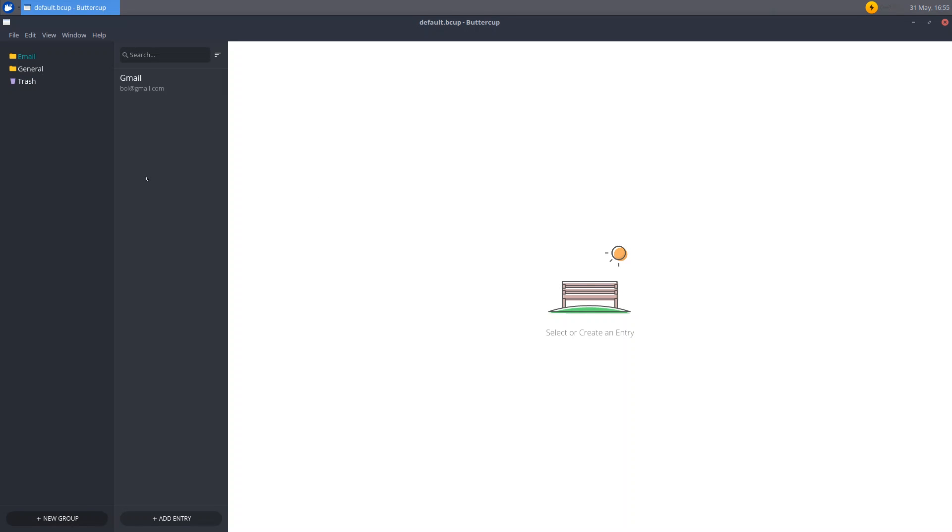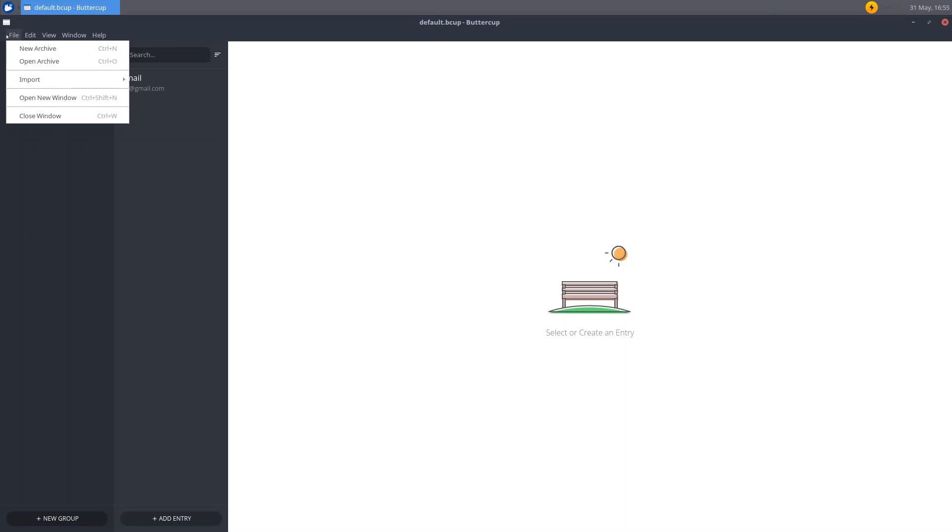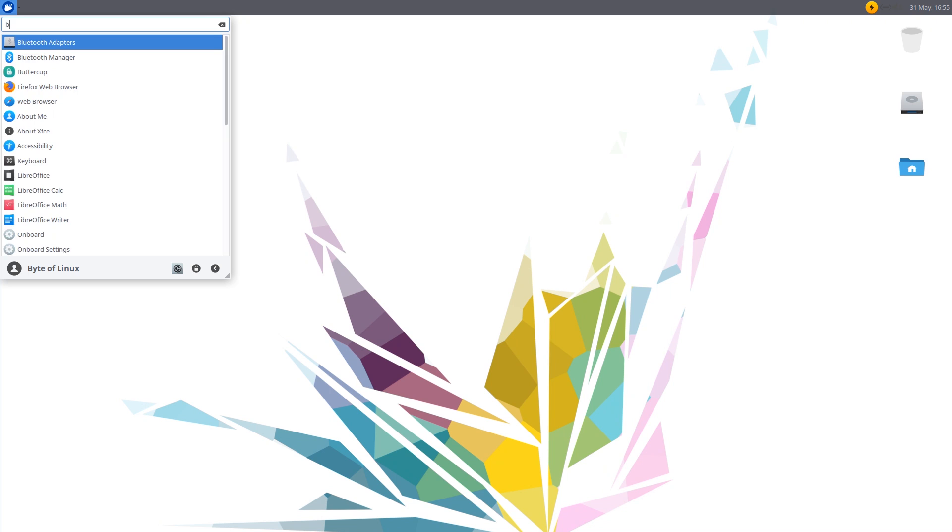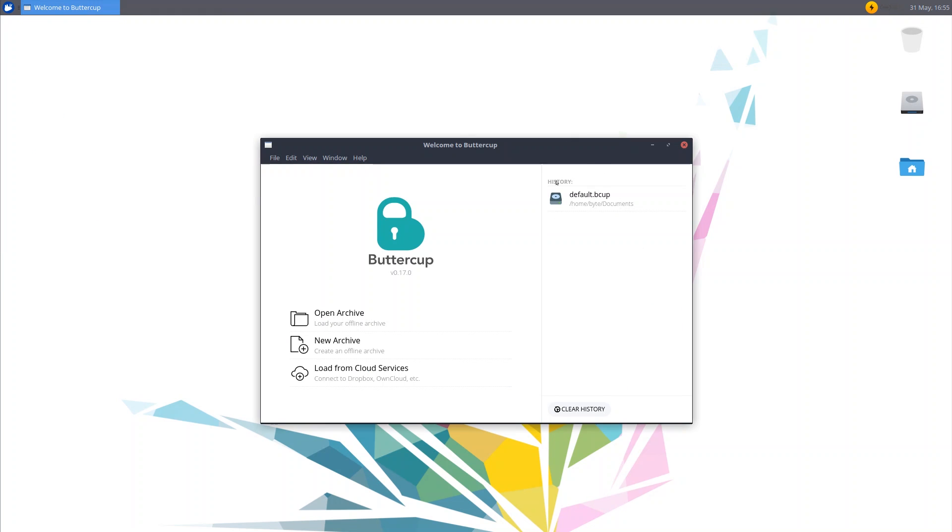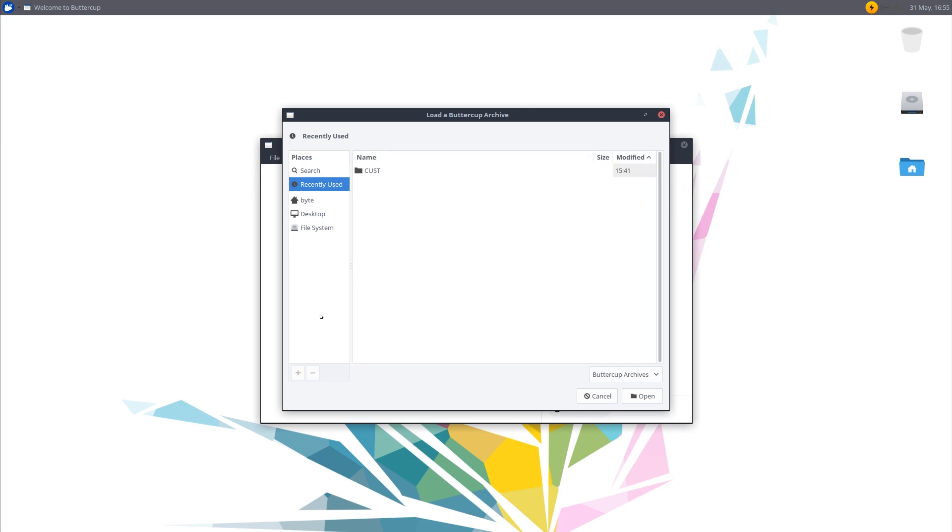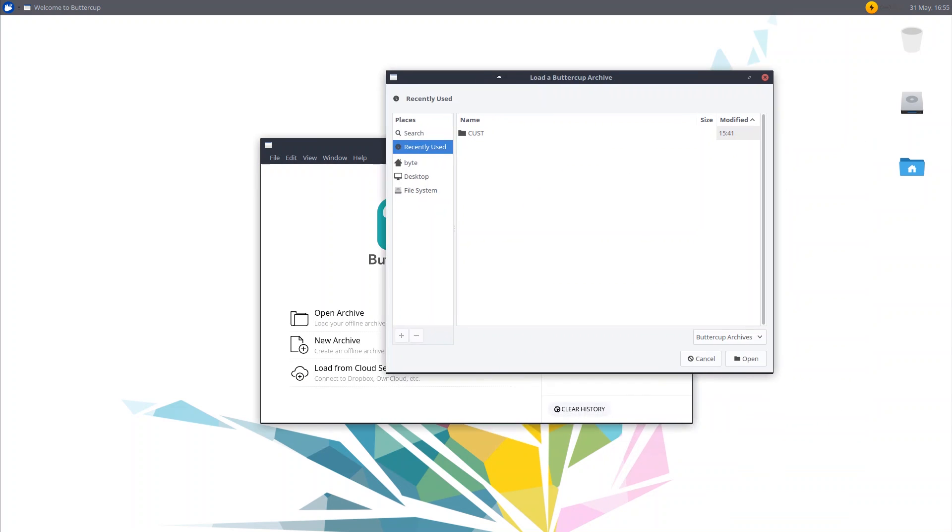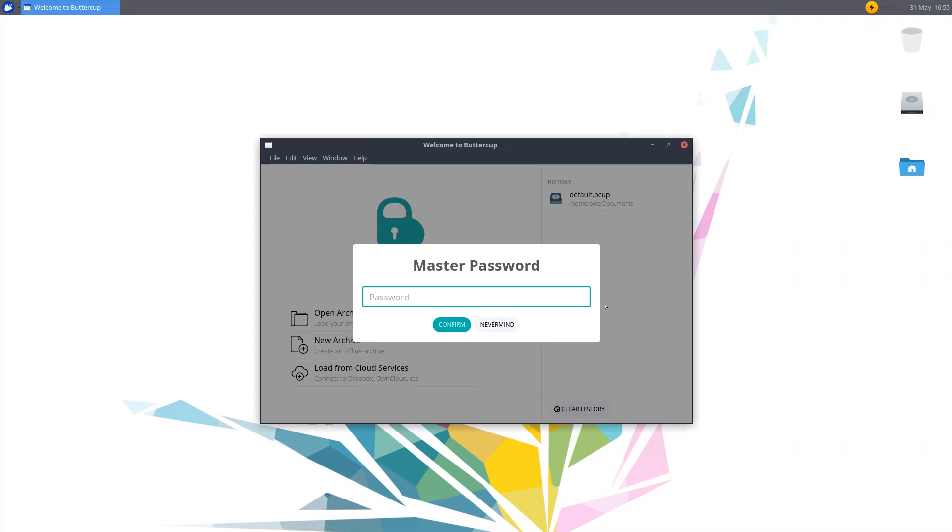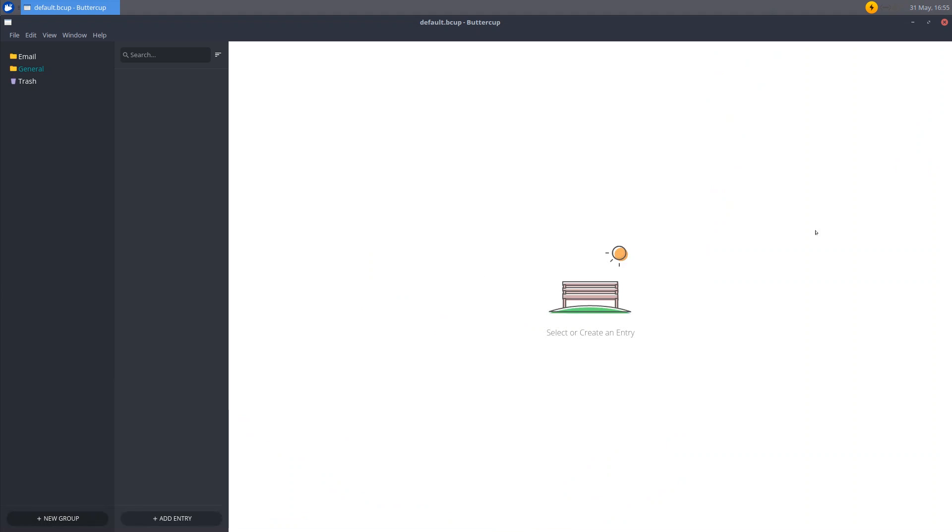Now suppose you want to backup this thing. Then all you have to do is make sure you save it and exit out of it. Now when you open up Buttercup again, you can see that we have our backup right here. And it's easily accessible. Or we can easily load our archive by clicking open archive. Going over to the location. Clicking the .bcup file. Opening that. Entering in our master password. And boom. We have everything right here. Great.